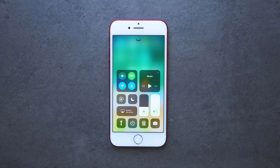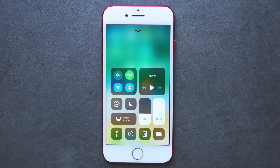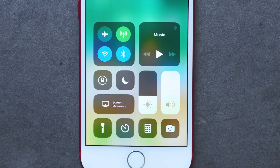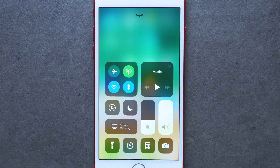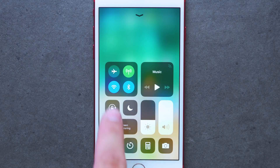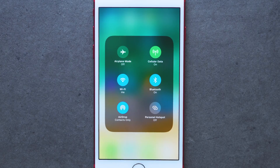Now, instead of three panes full of settings, you have individual panels for each corresponding setting. At the top, you have the main settings for options like connectivity and audio playback, but at the bottom, you have more specific options for different features and settings. Also, if you 3D touch or long hold on a panel, it will open up to show even more options.